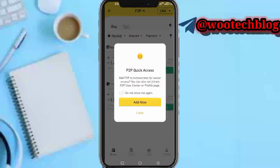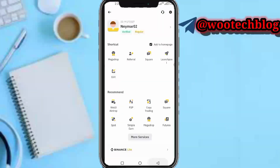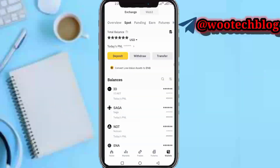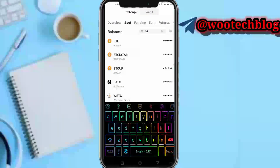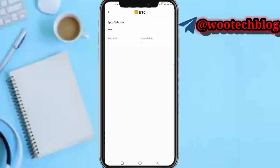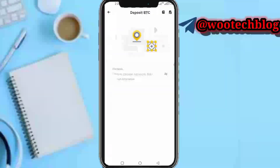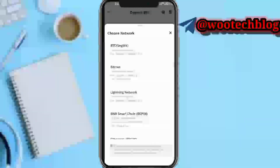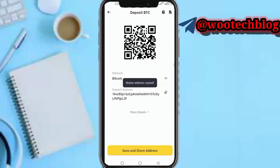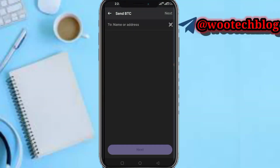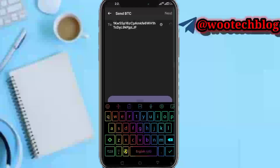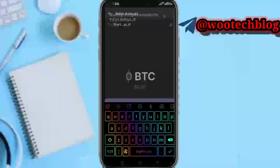Head over to your Binance, then go to your Wallet, then the Spot section. Tap Deposit, then search for BTC. Tap on Deposits, then choose the network — select the Bitcoin network. Make sure the network matches the coin you are sending. If it's USDT, select the correct network. You can use any network, just make sure it matches.